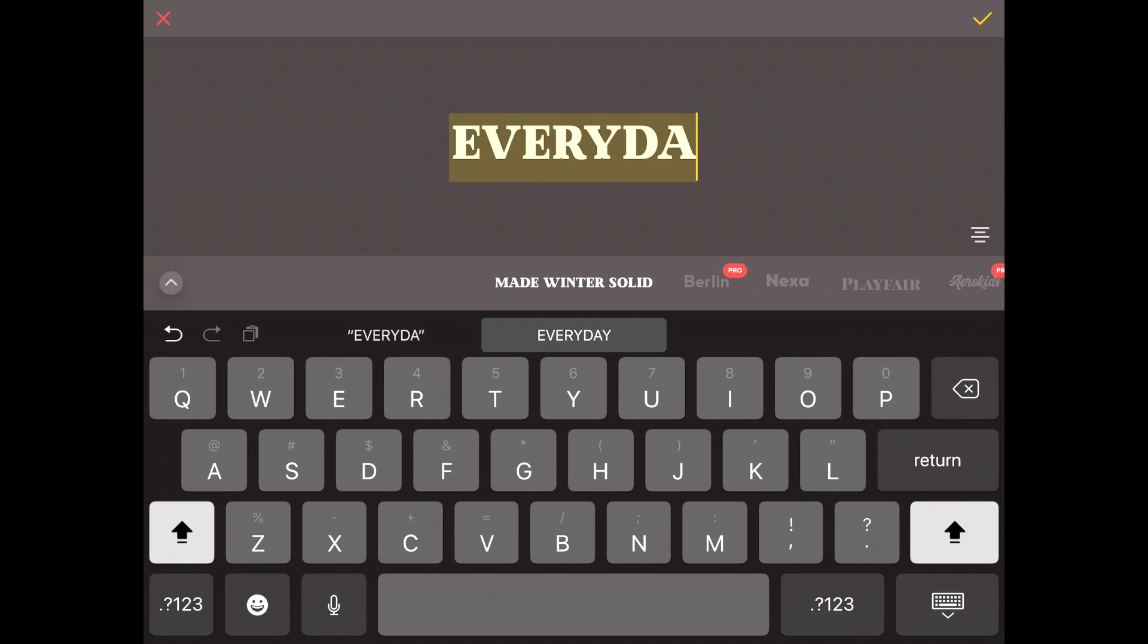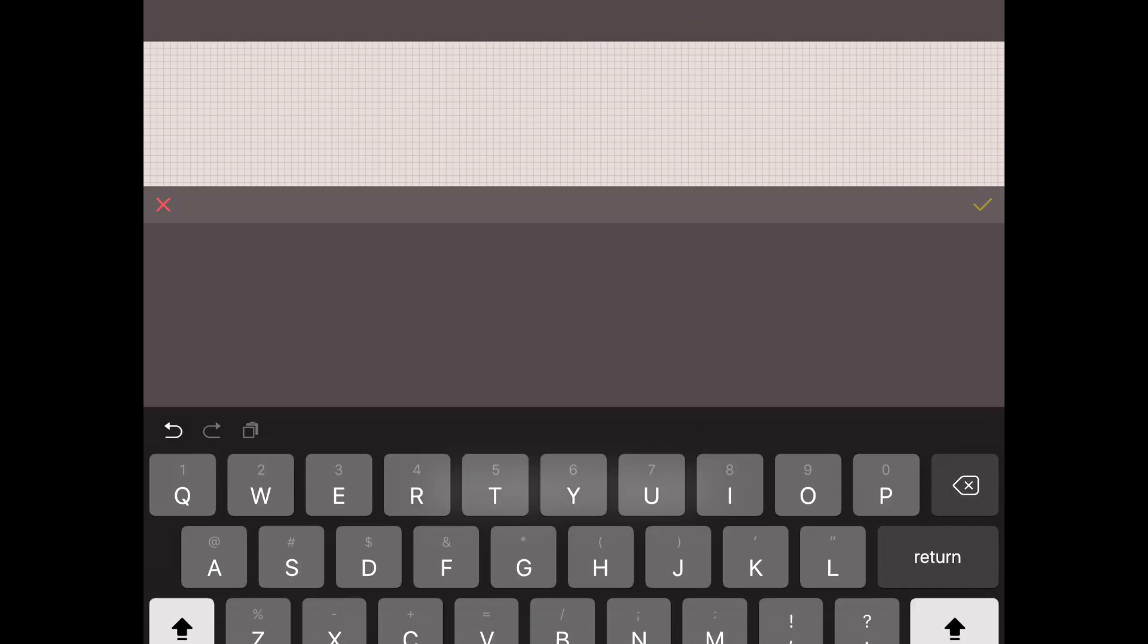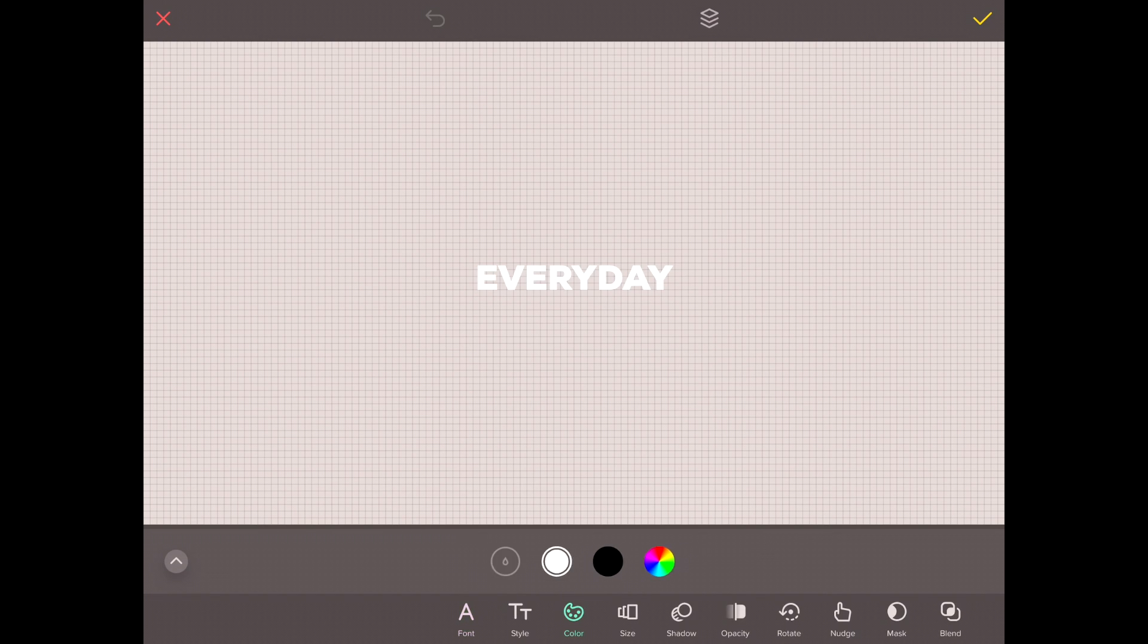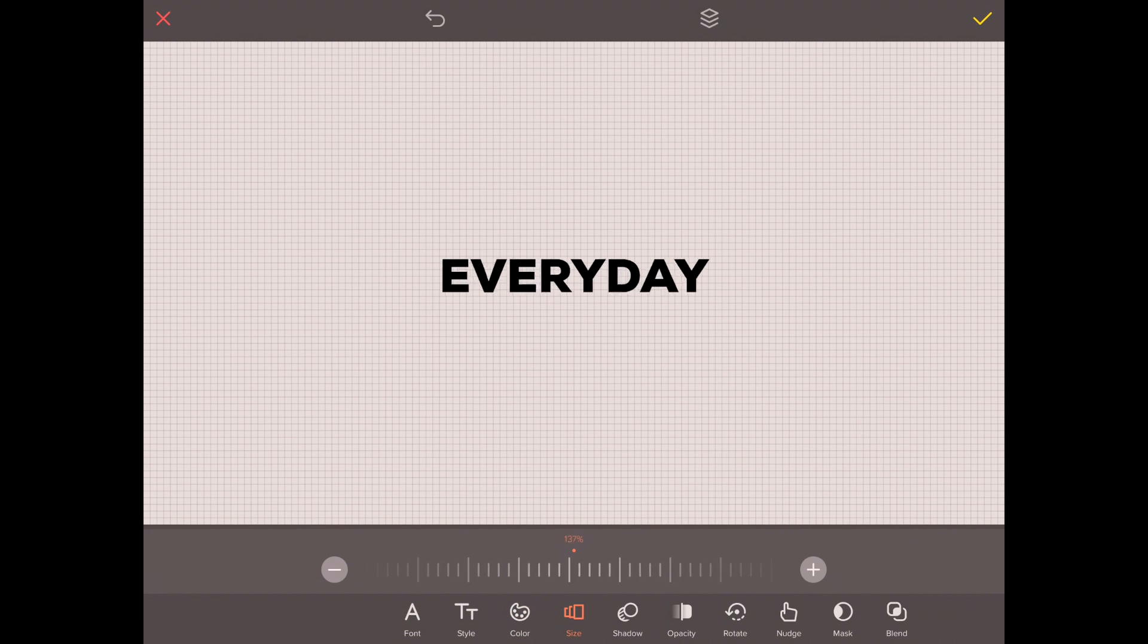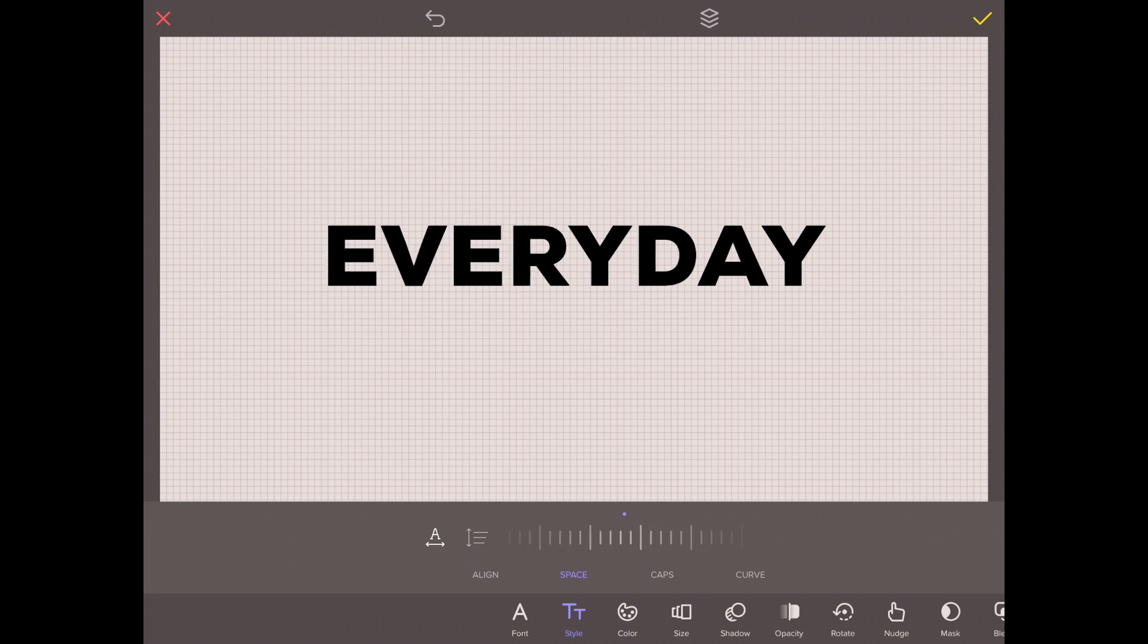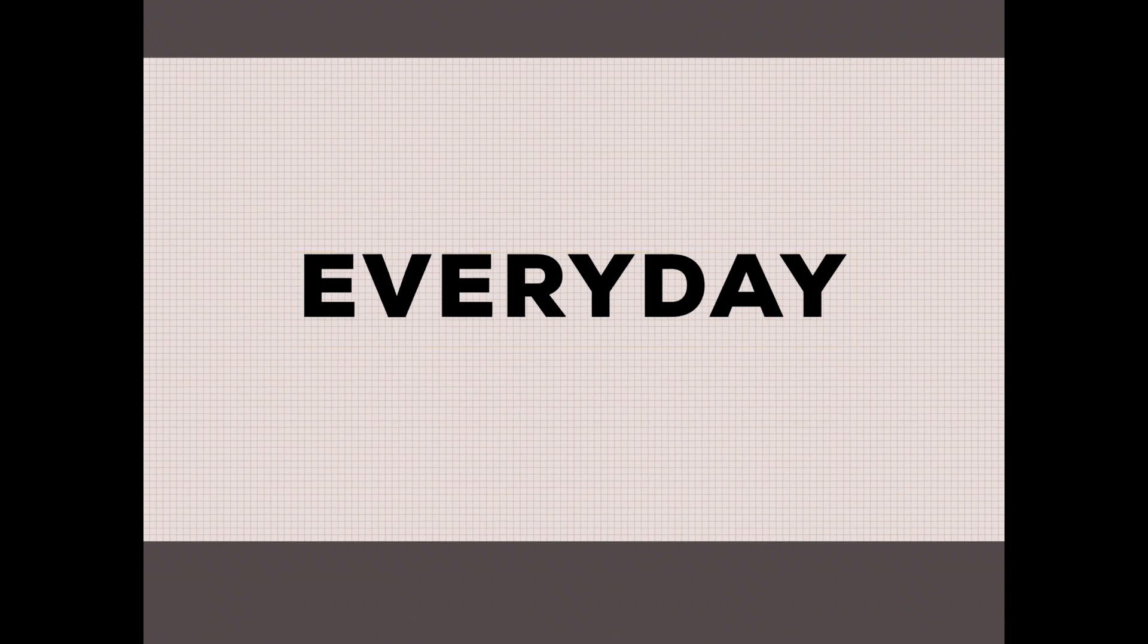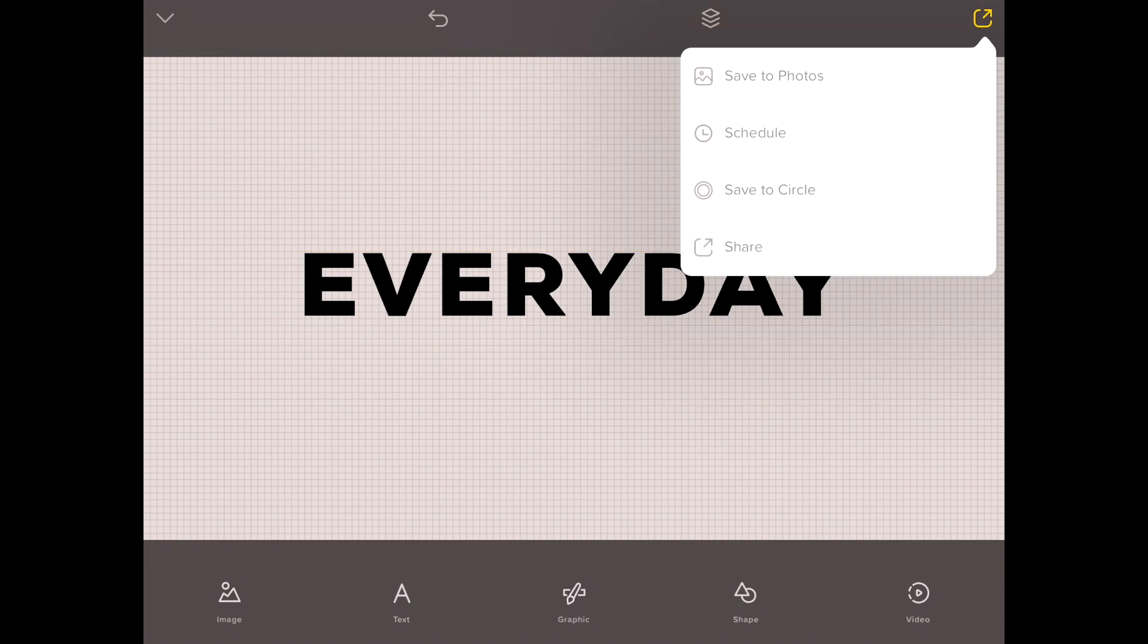Tap text to type one part of your quote and select a font in which the letters are separated. Any sans serif will do. Customize the type to your liking and hit the check mark to commit. Tap the export icon to save to your photos.